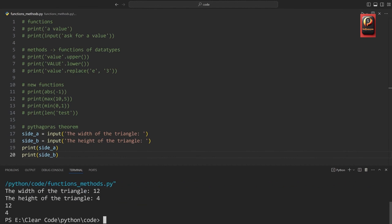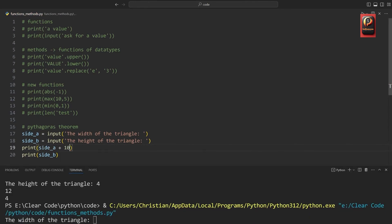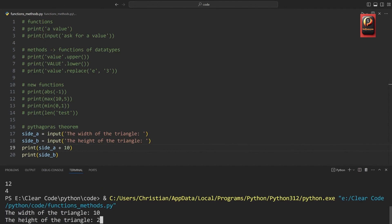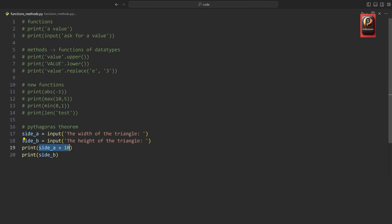To demonstrate the problem, let me try to add 10 to whatever we get from side_a. If I run the code again and enter 10 and 2, we get an error: you can only concatenate string to a string, not an integer to a string. Concatenate means joining different strings together, which can only be done with two strings — you can't do it with a string and an integer. The issue is that input always returns a string no matter what we do, so we have to convert this value from a string to an integer.